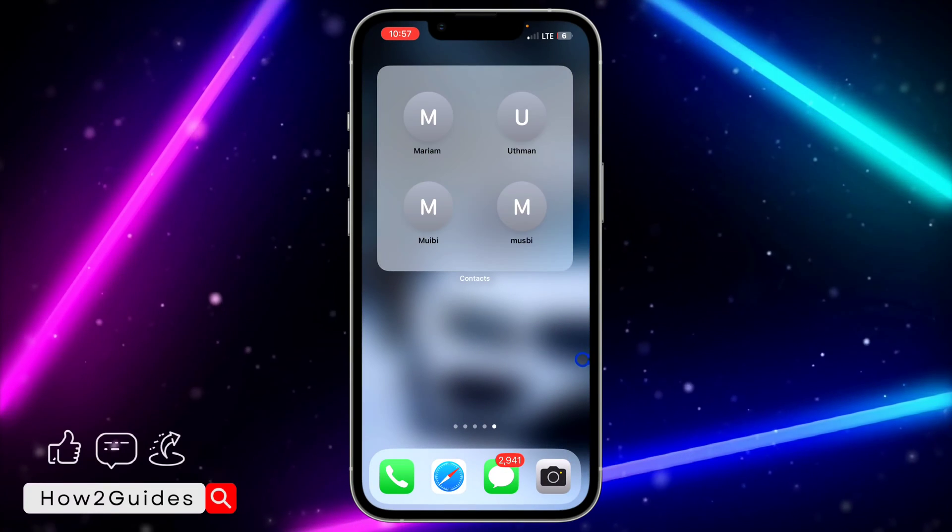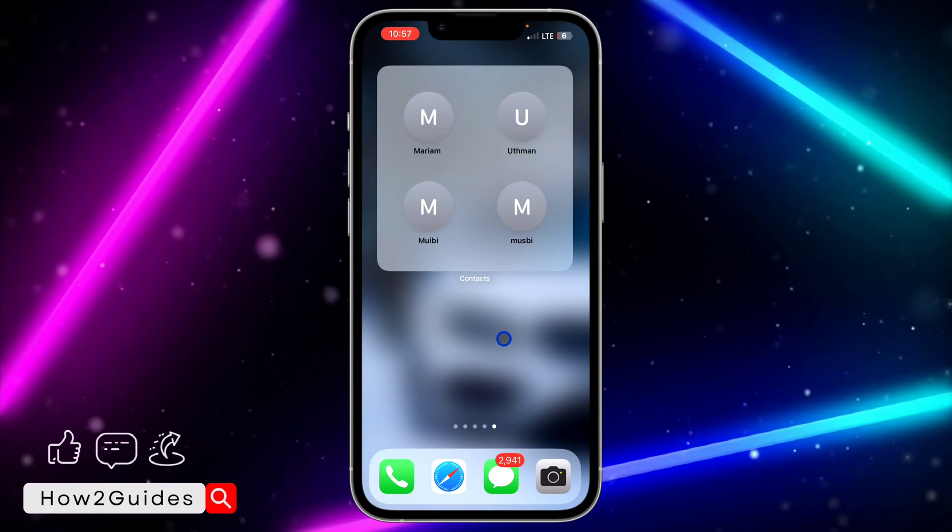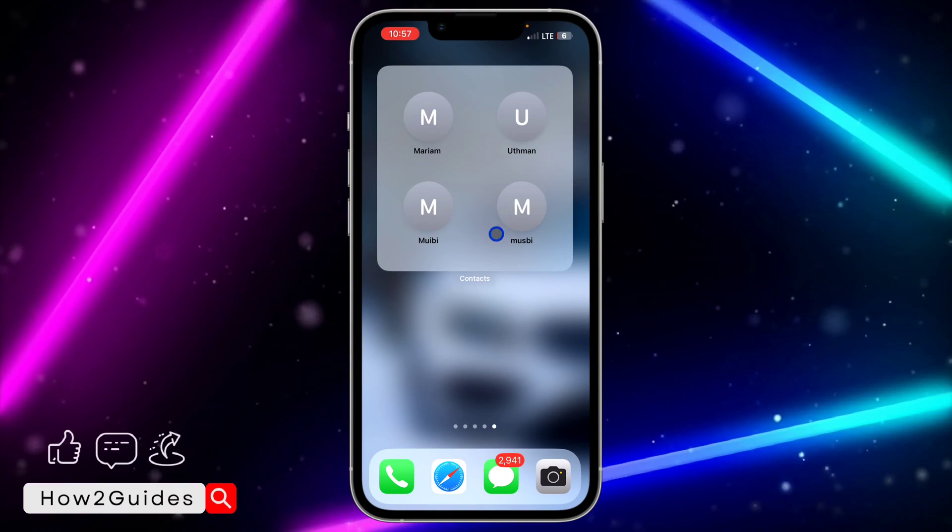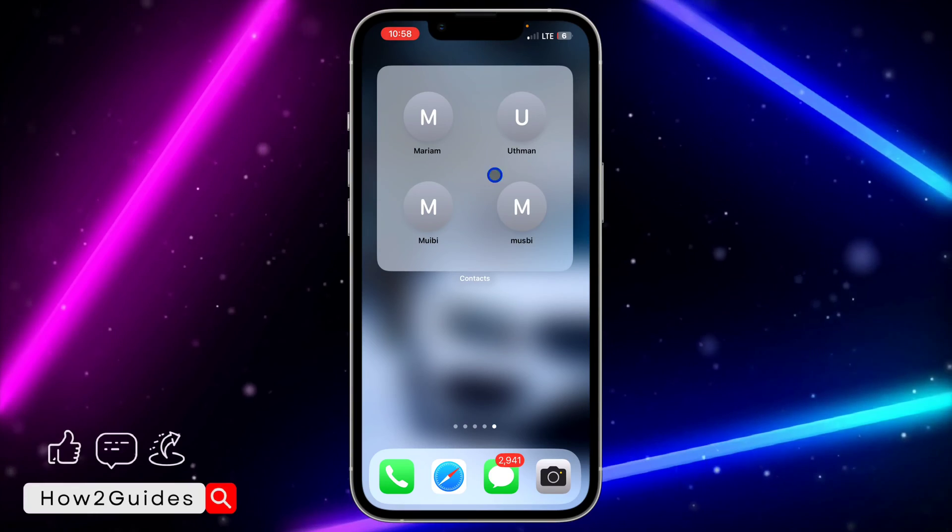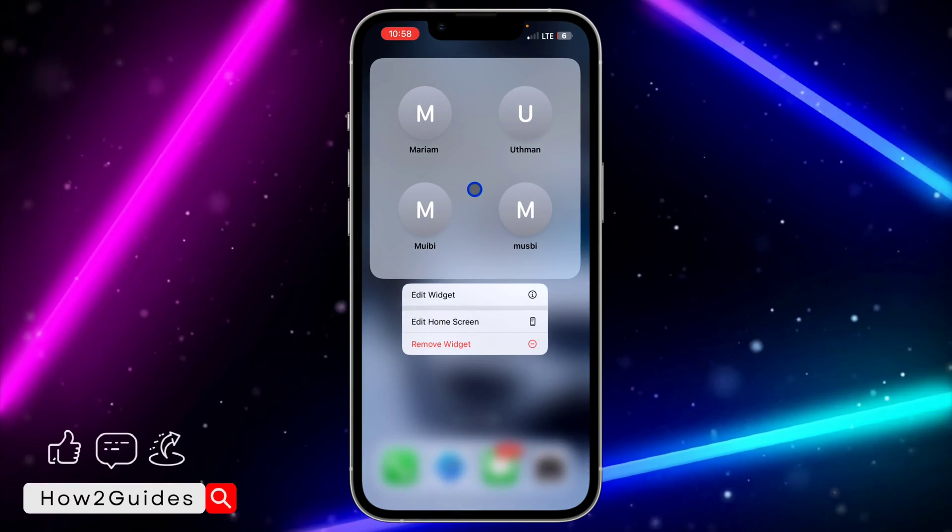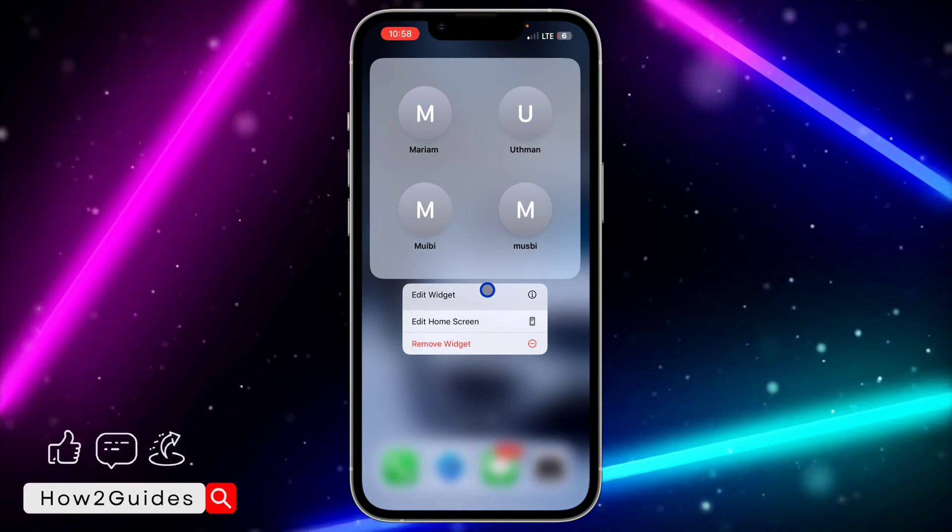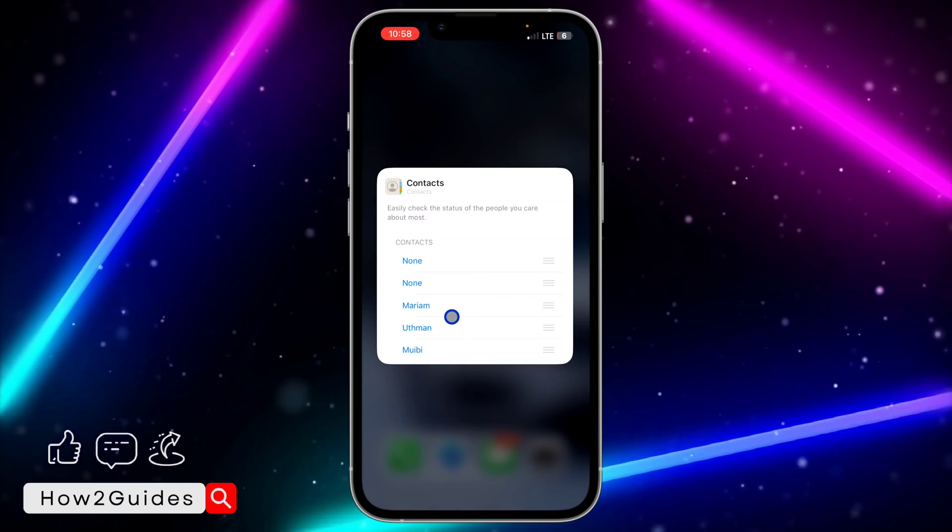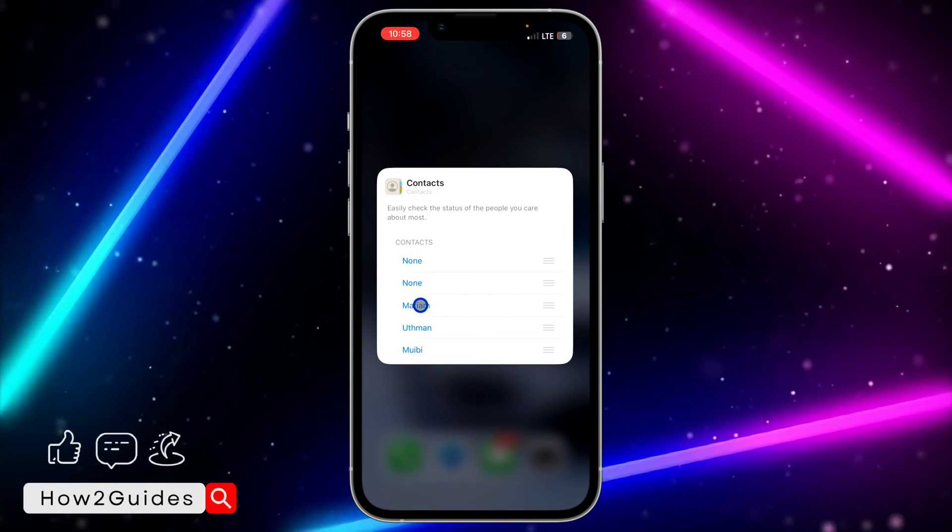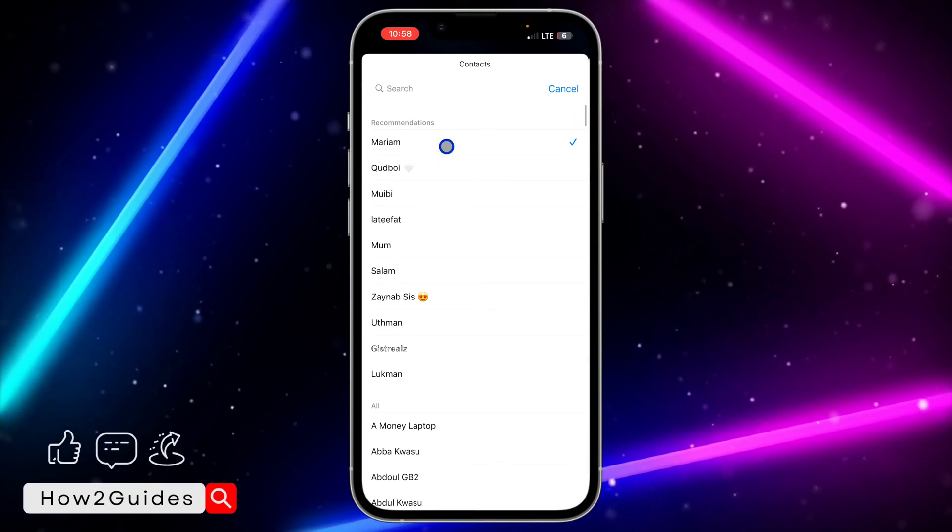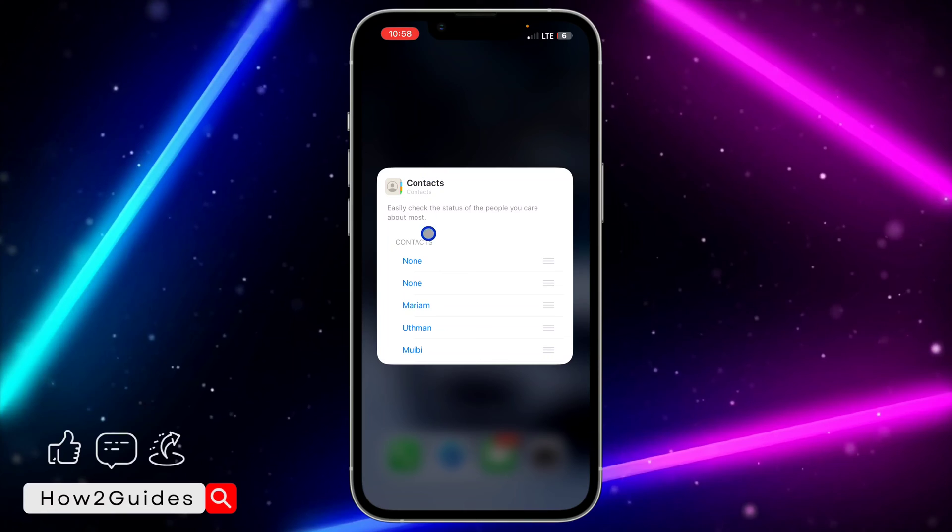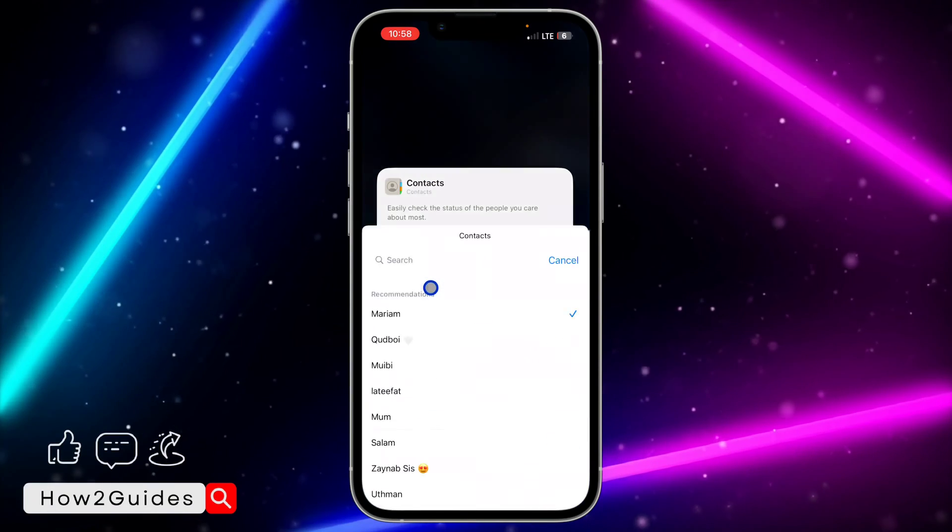Select None and it will remove the contact. Can you see we had five contacts in this section before, but it's now three? If I long click on it again and select Edit Widget, I can remove another one. Just click on the name and select None. You'll see None at the top.